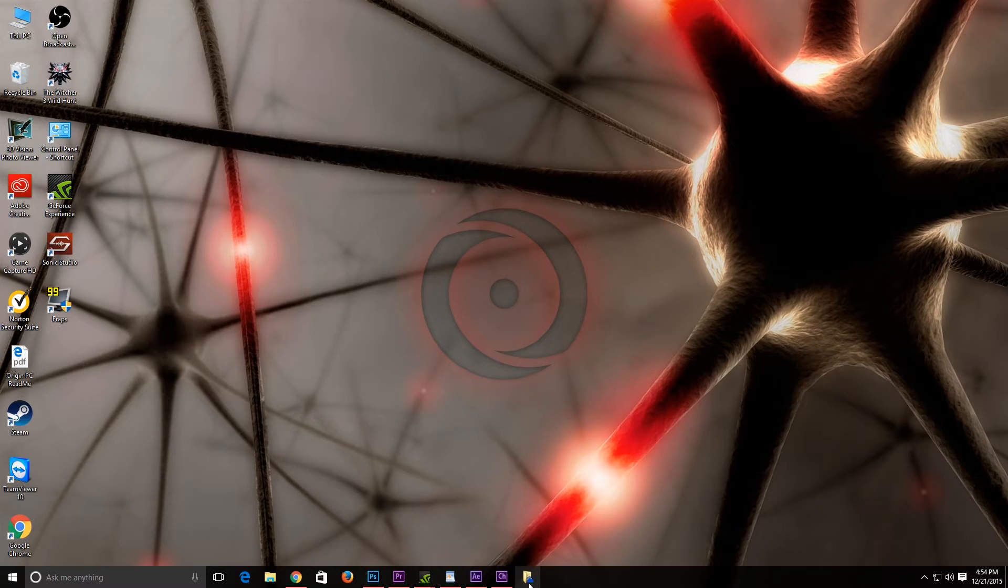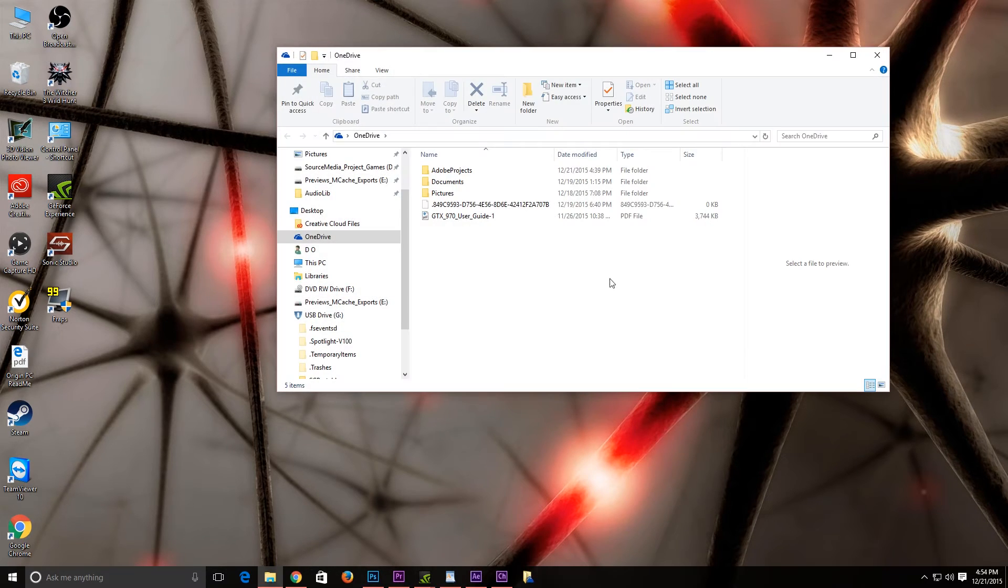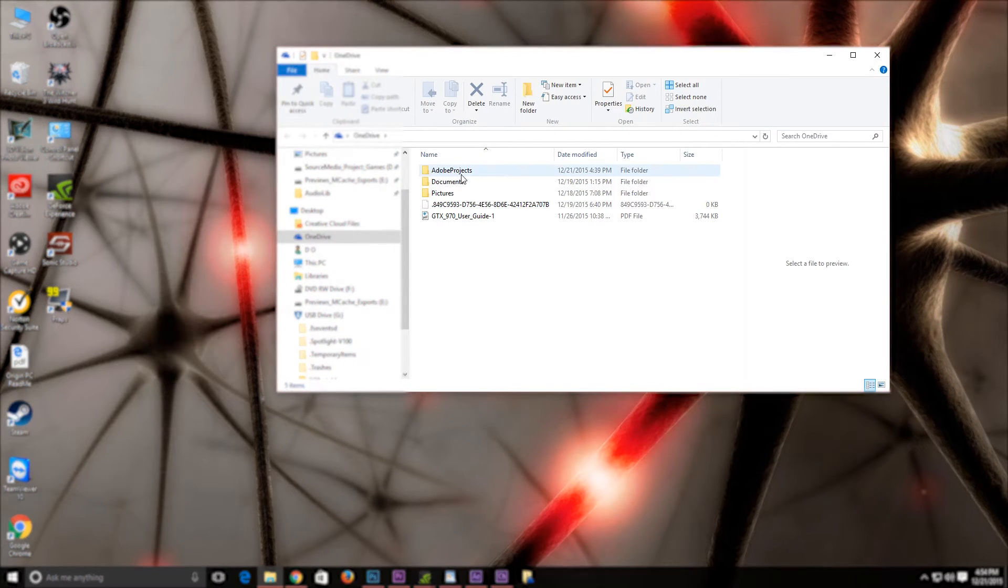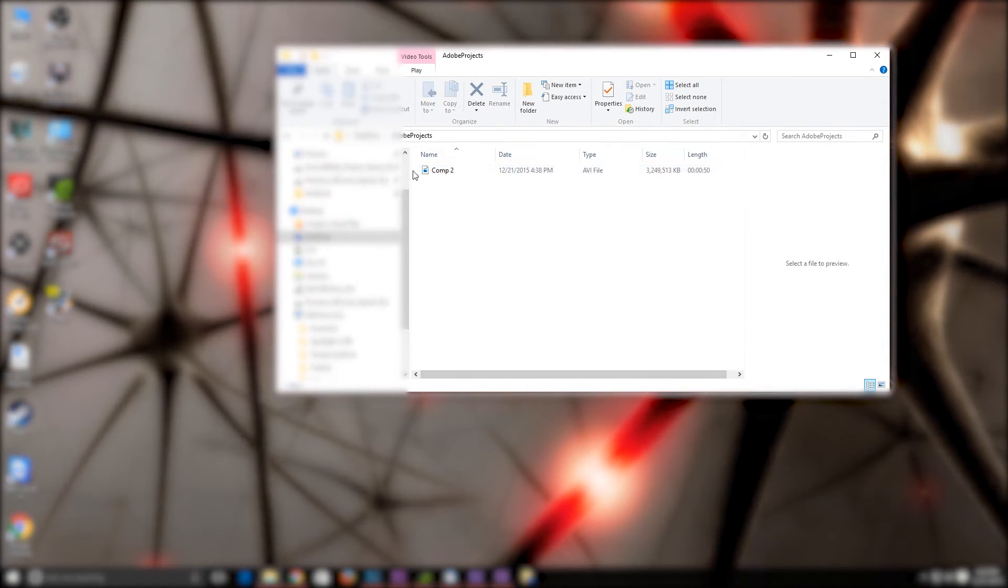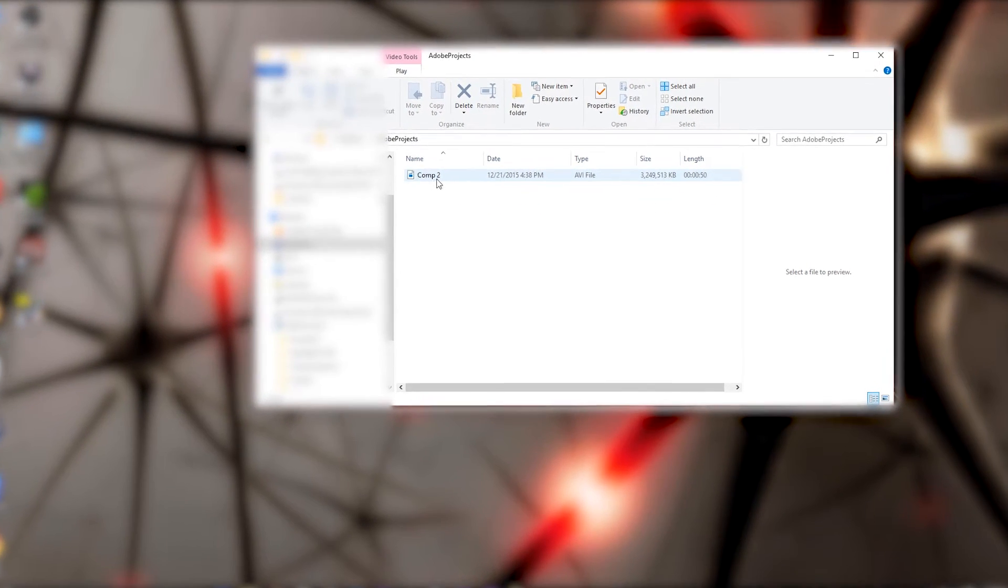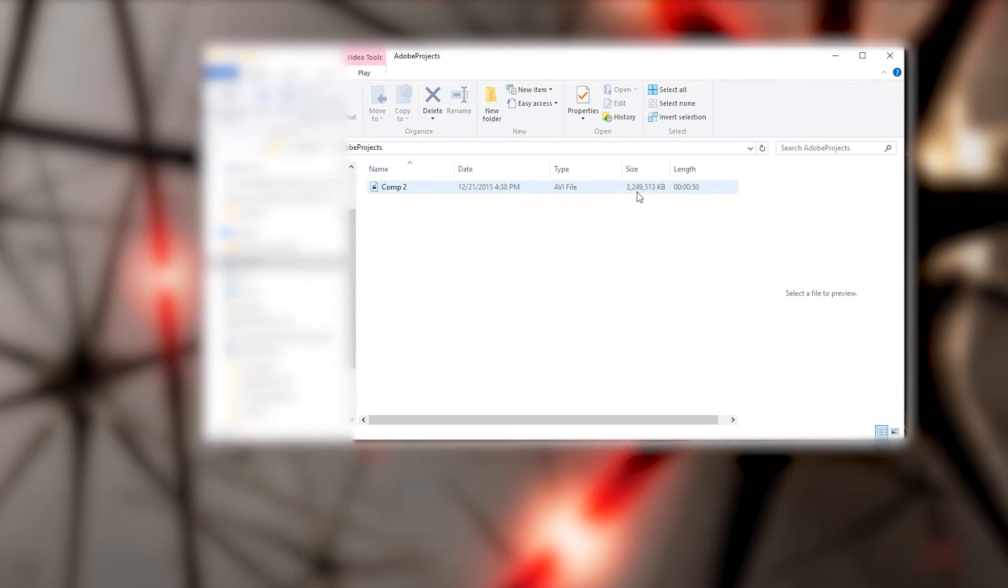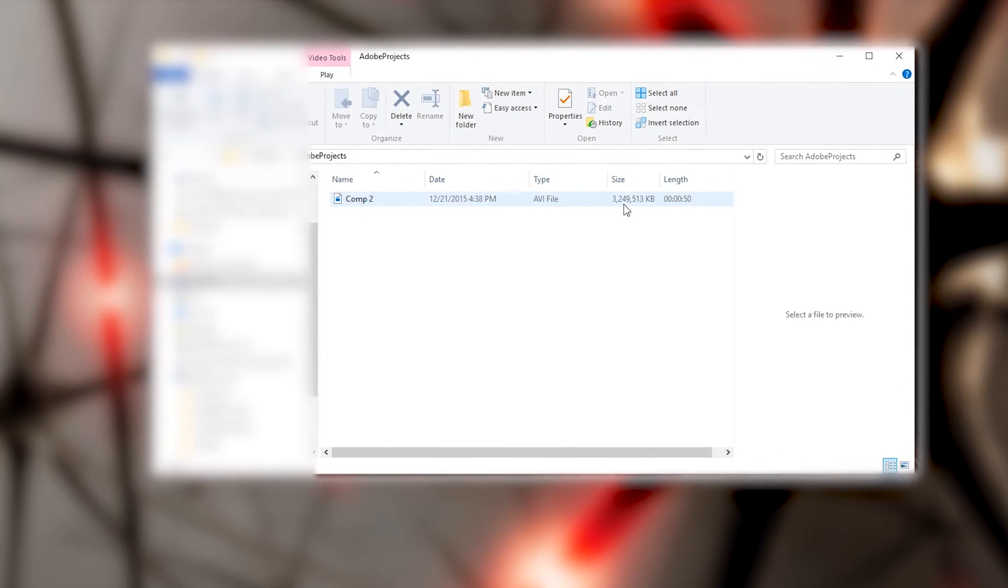So if I open the OneDrive app on Windows 10, it basically takes me to my folder here. Now I have a very large file in my Adobe projects right here, it says COM2. It's 3 gigabytes.